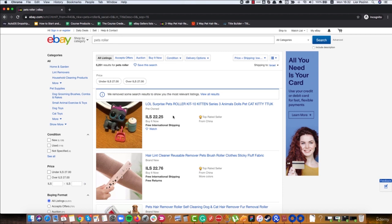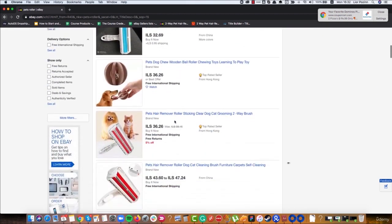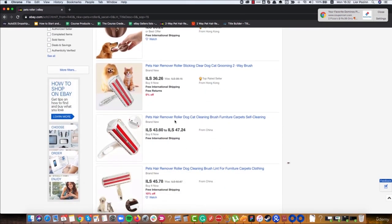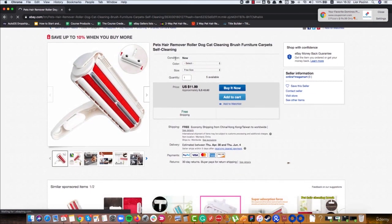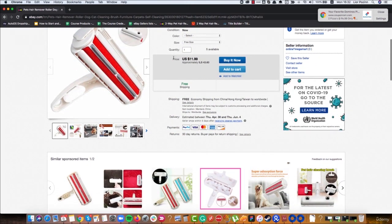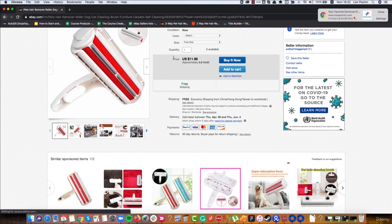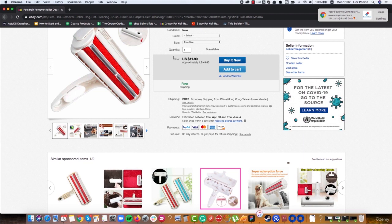There are some other things which have less effect but are also very important. For example, images — if our main image is more attractive we will get more clicks, and a higher chance for a sale. If we sell more for a specific keyword, eBay will promote our listing more. So we need good images, a good title, good item specifics, a good description, and a good price to beat our competitors.